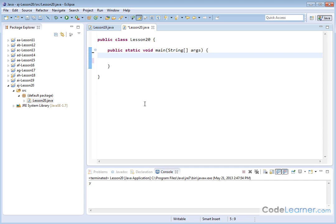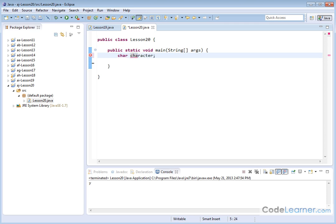It basically holds characters, letters of the alphabet, single characters. To declare a character data type, the keyword is, much like we've had int and float and double, we have char, C-H-A-R. We can really name it anything we want. Let's call it character.